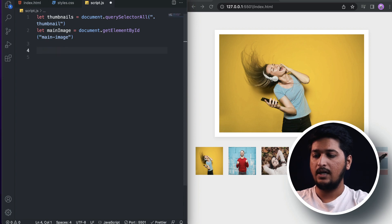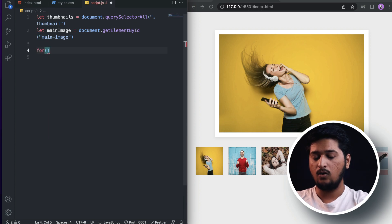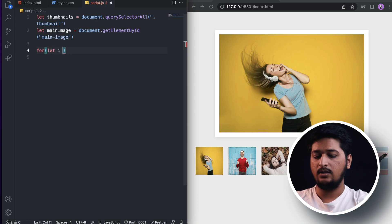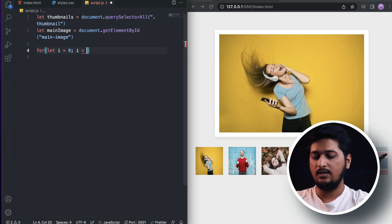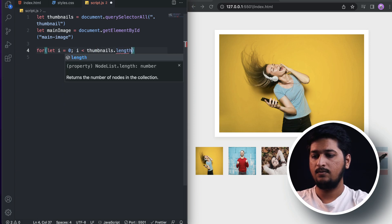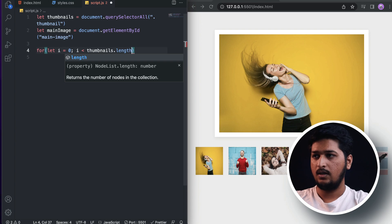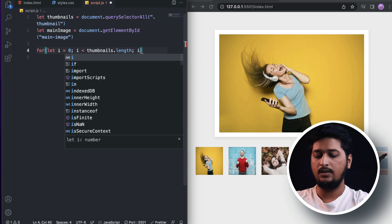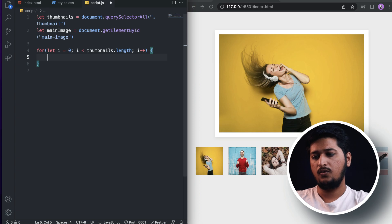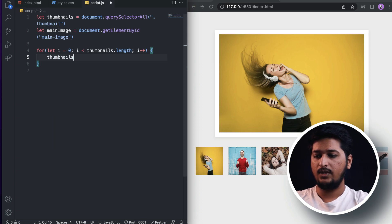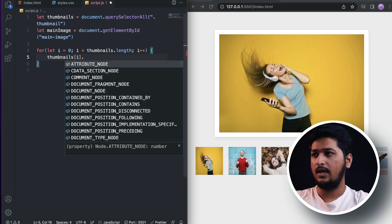Let's add a loop, a normal for loop. So let i = 0, we'll start from 0, i is less than thumbnails.length, and we'll increase. This is the normal for loop.